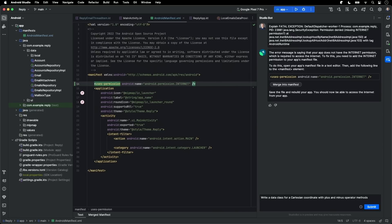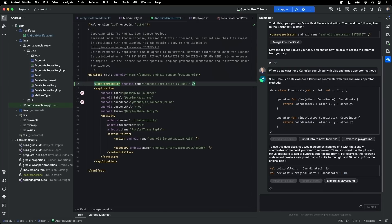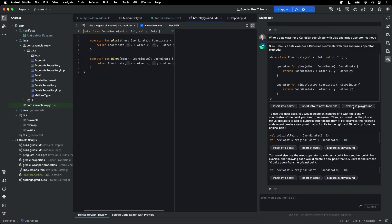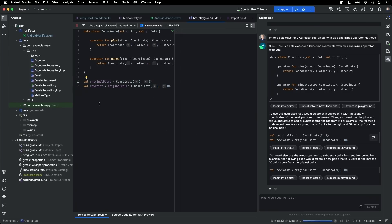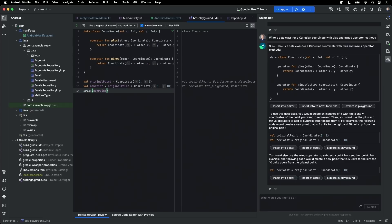Write a data class for a Cartesian coordinate with plus and minus operator methods. Here it's written a data class for us and it's also giving us some usage information. One thing I can do is click to open this into a playground. And let's also open up the usage examples in the same playground. And now when I evaluate this buffer, I can see for example that the addition method is working correctly. But let's not test it manually.